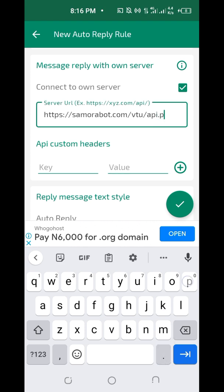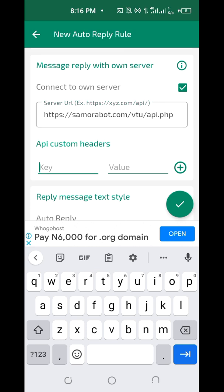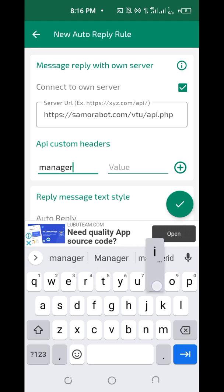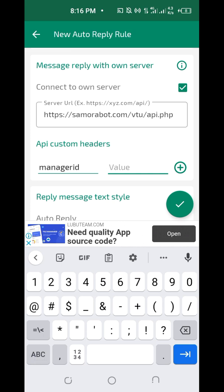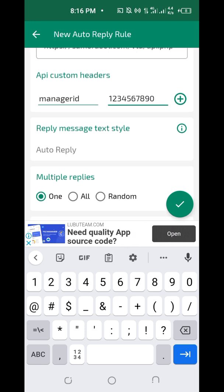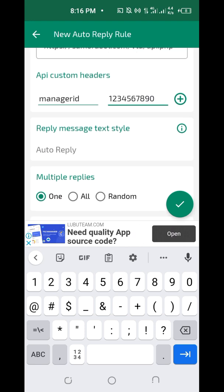Continue the URL with: api.php — that's it. Under 'Key,' you put your manager ID. Do not make a mistake. Under 'Value,' you also put your manager ID. Let me put a sample: 1234567890. Scroll down and make sure you use your correct manager ID.